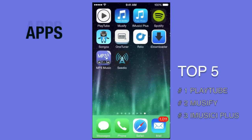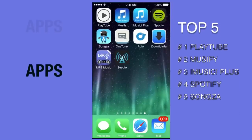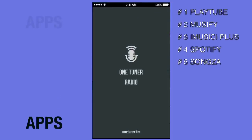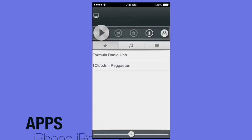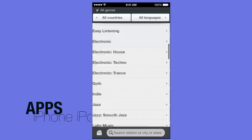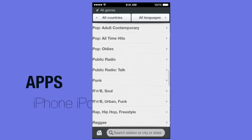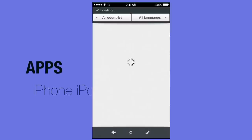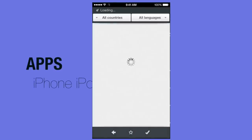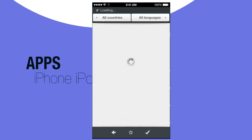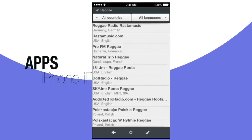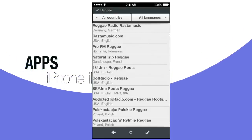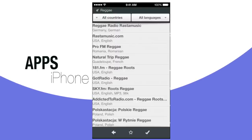I also want to mention a bonus app not in my top five called One Turner. It's a world radio app — if you want to hear a radio station from France, Jamaica, or another country you can search for it. You can also search by genre, like reggae, and specify the country. The audio quality isn't as good as the others since it uses actual radio signals, but it's still pretty good.